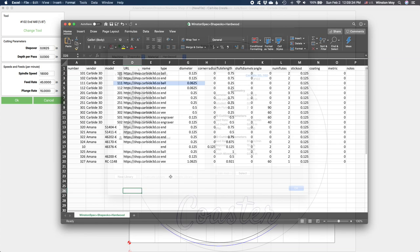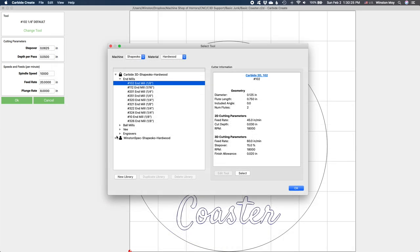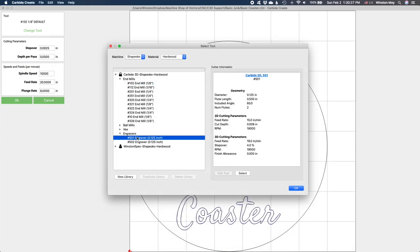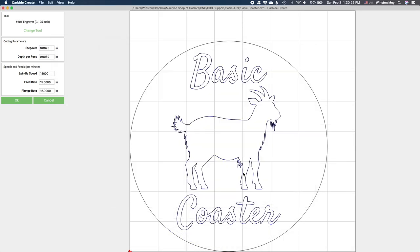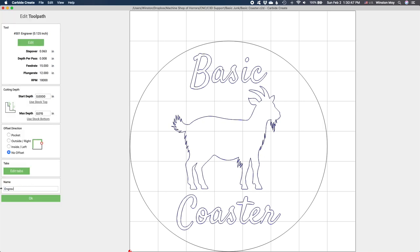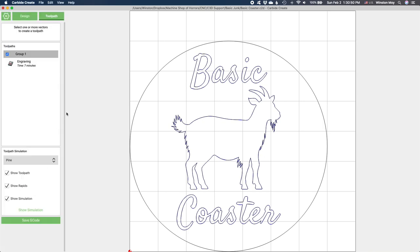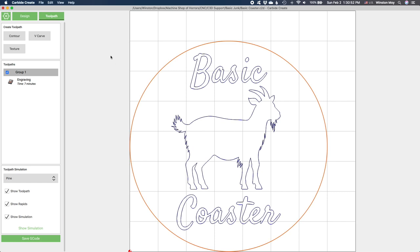For this coaster engraving, I'm going to use speeds and feeds from the Hardwood database. My tool of choice here is the 501. To cut out the coaster, I'll select the outline of the coaster, then choose the 102 eighth inch end mill from the Hardwood database.